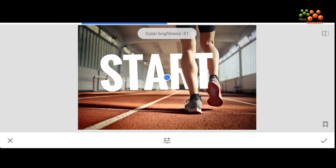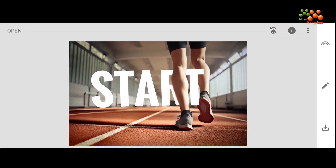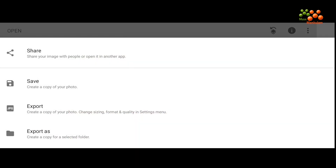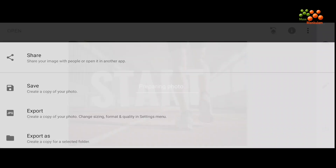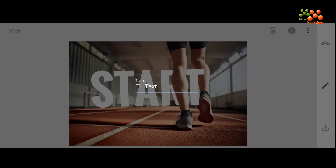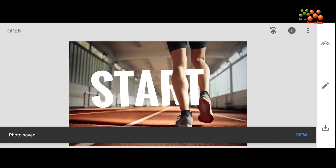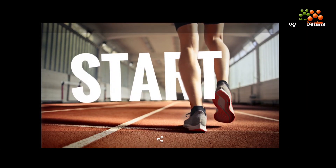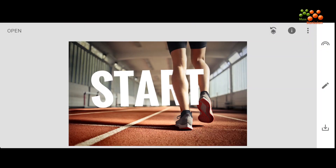We can reduce the vignetting a bit to add a different feel to the picture. Let's tick mark — this is our final image. We are exporting it: click on Export, select the Export option. The picture is exported. Let's view it — this is the final image with text behind the image.